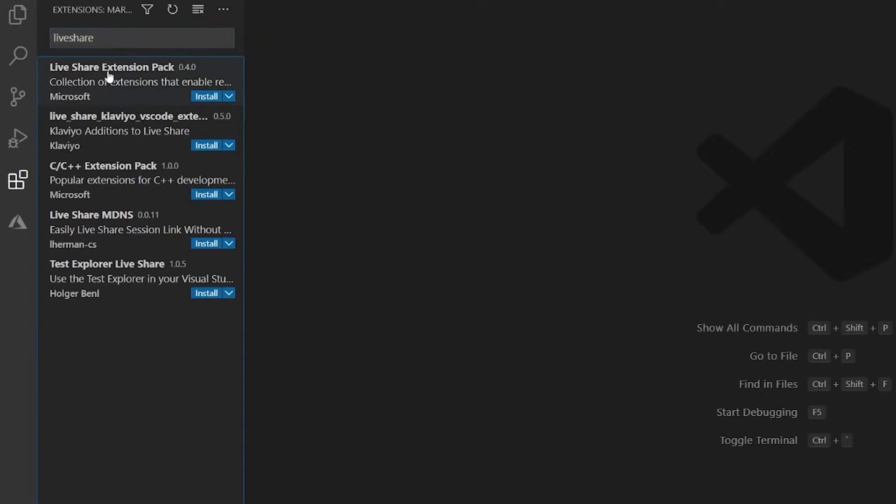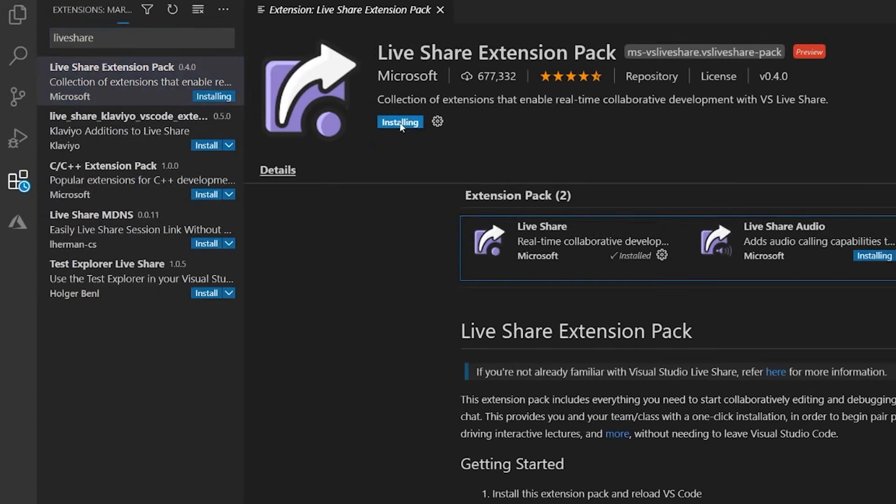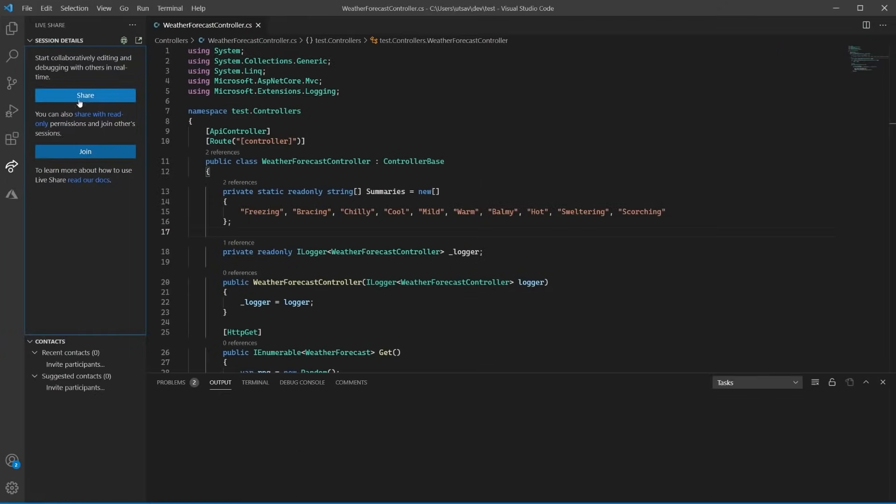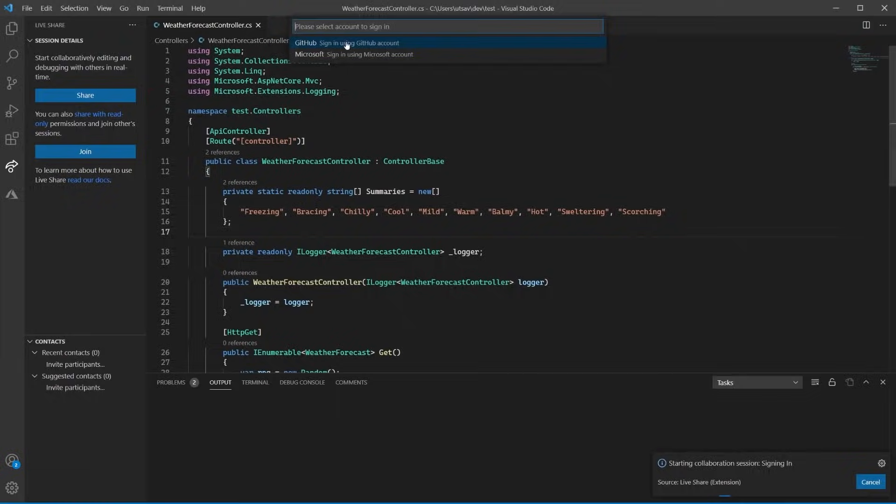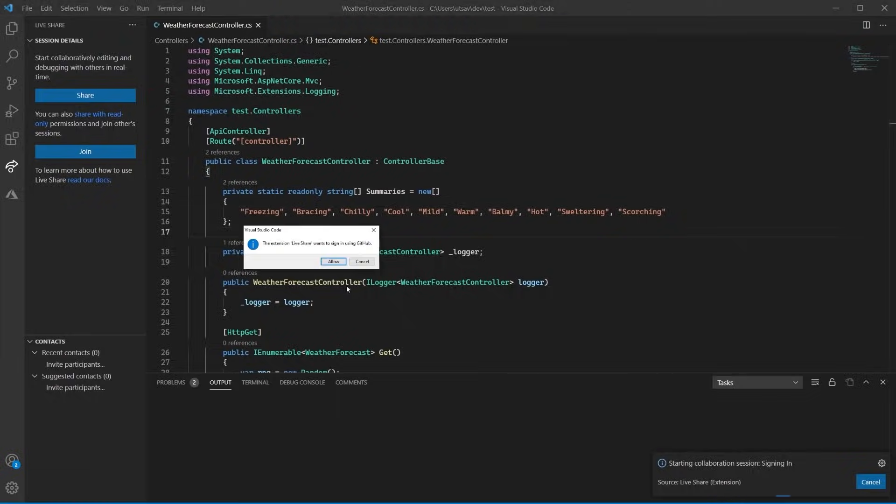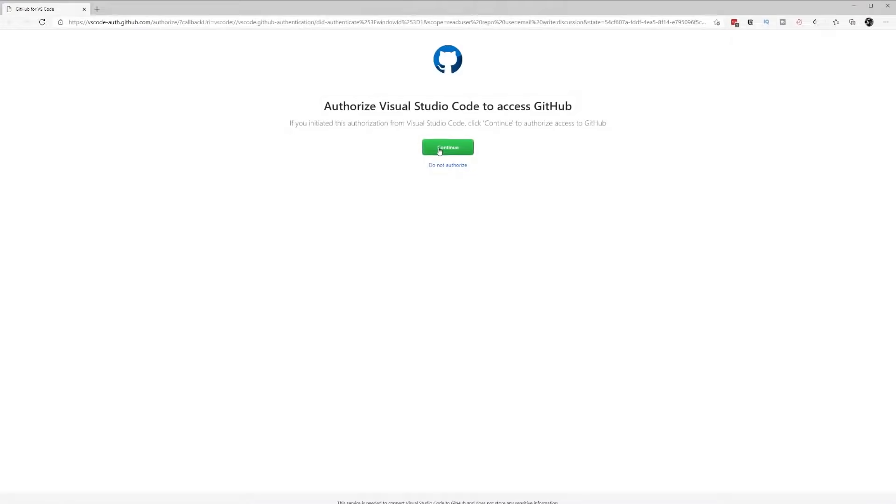LiveShare is an amazing extension that allows you to easily collaborate, pair program, code review, or debug with another software engineer in real time. All you need to do is sign on with your GitHub or Microsoft account and you'll be able to share your editor with another person.